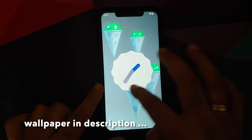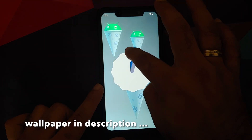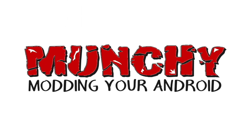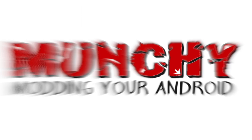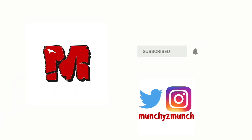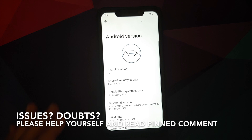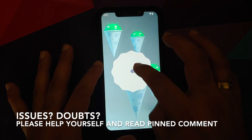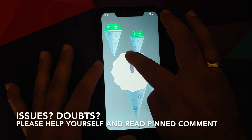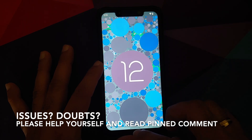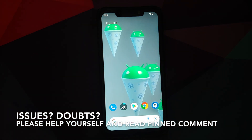How to root Android 12 by using a custom recovery and the official build of Magisk. Hey peeps, what's up, Punchy here back with another video, and in this video I'm going to show you how you can root Android 12 by using a custom recovery and the official build of Magisk.